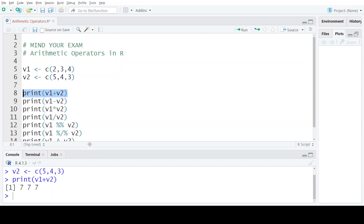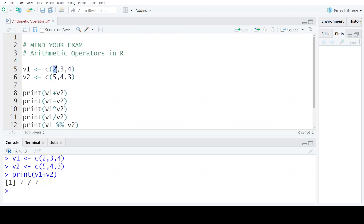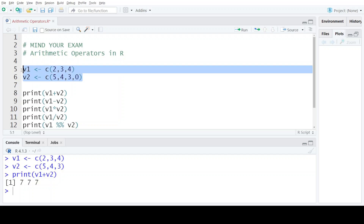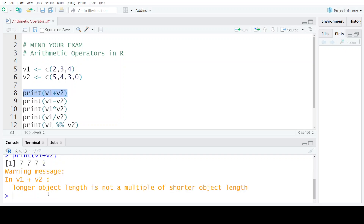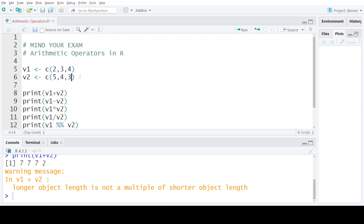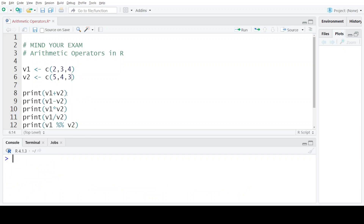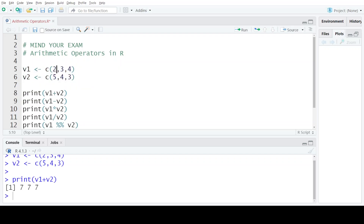As you can see in the console, the print of v1 plus v2 has resulted in three values — one value corresponding to each element present in these vectors. Note that if the two vectors had different lengths, we would get an error that the object length is not the same. So both vectors used in arithmetic operations should have the same length.